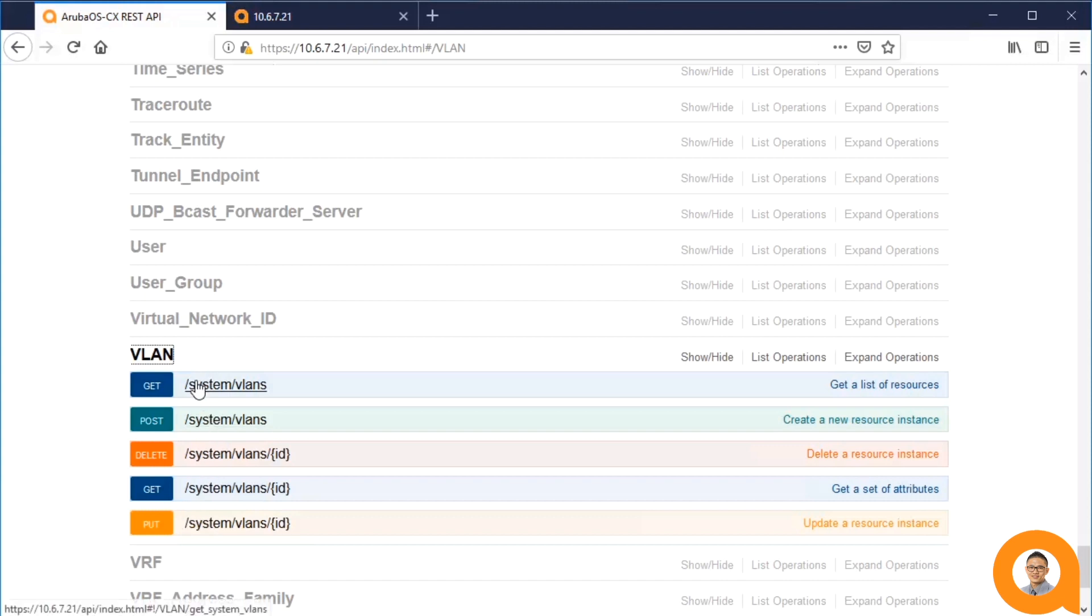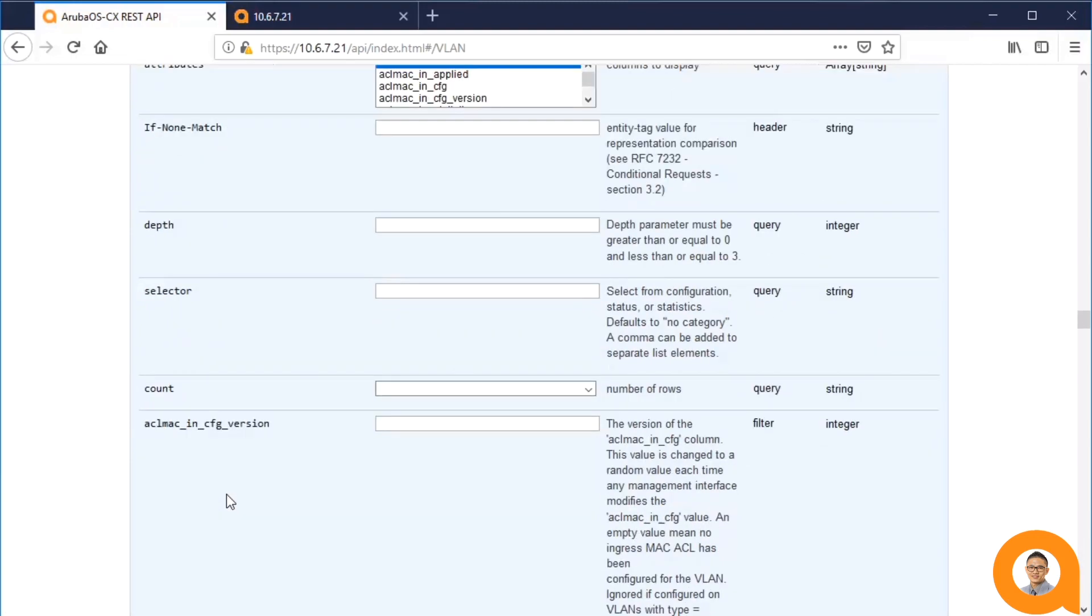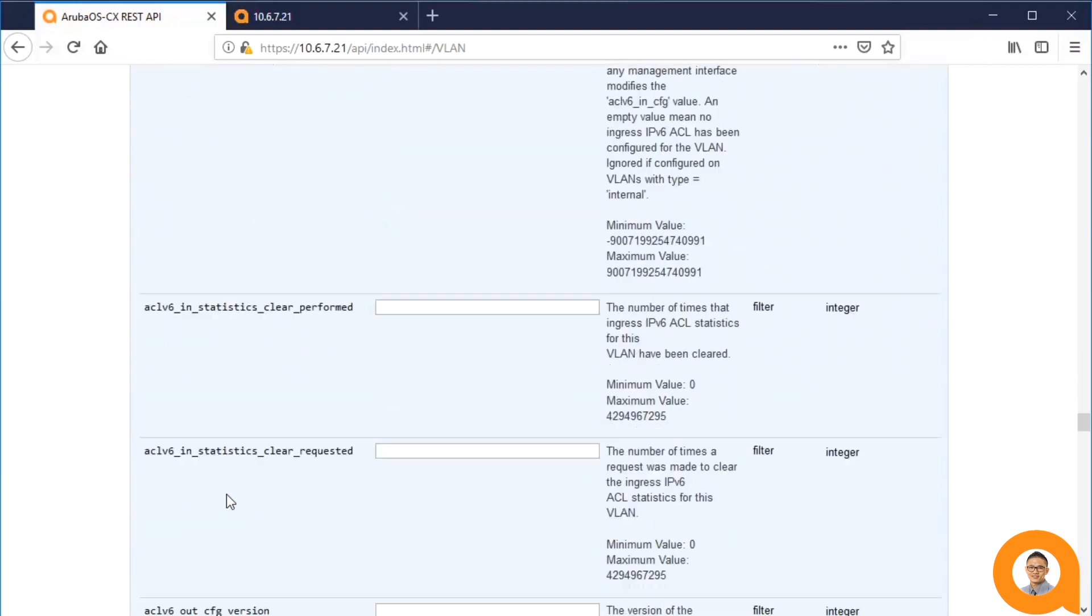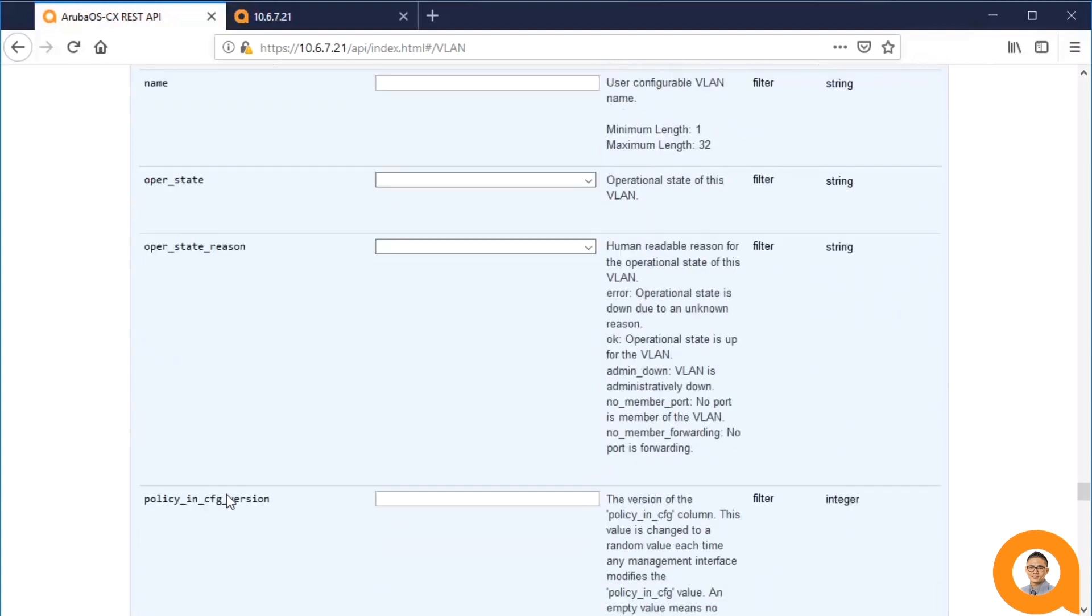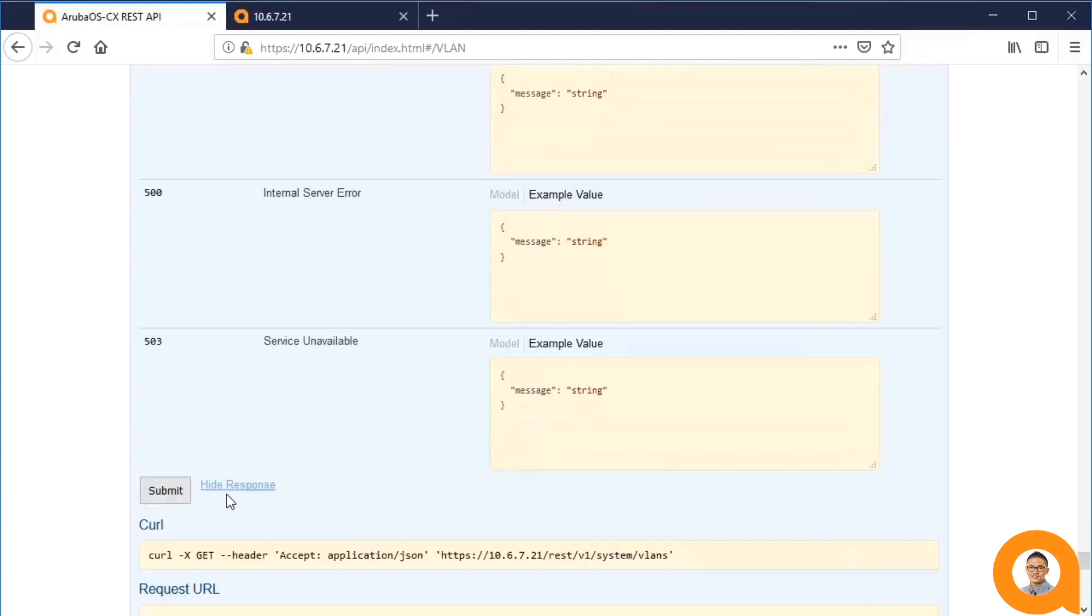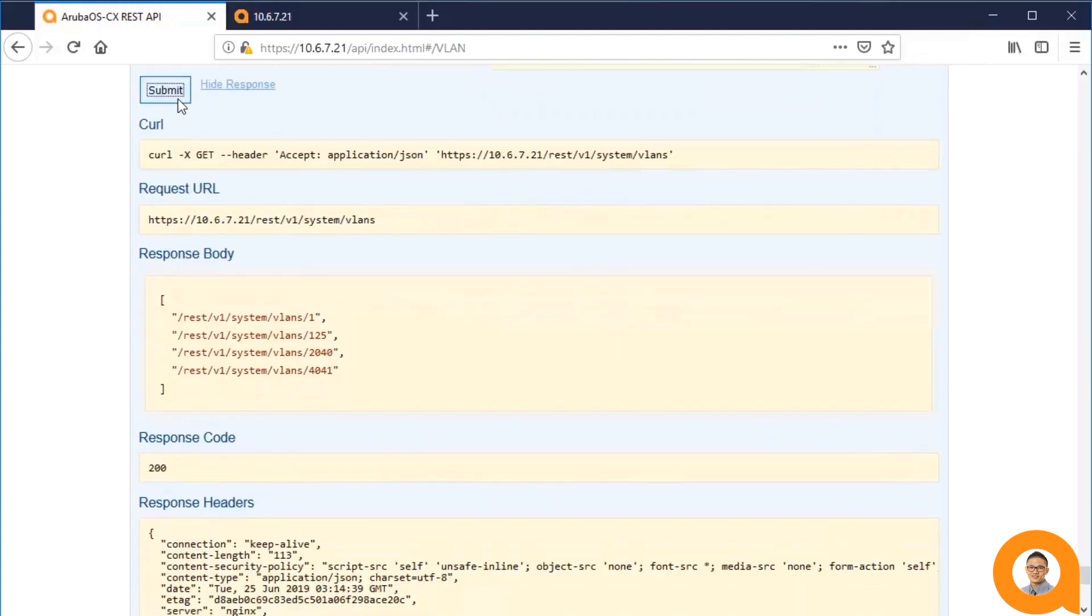First, let's see what we can do with the GET. So I can execute this request as is by going to the bottom and hitting the submit button. This shows me the list of VLAN URIs.